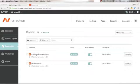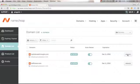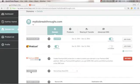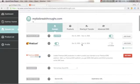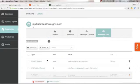Assuming you already have a domain from Namecheap, go to Domains and you'll see your domain names listed — for example, mybizbreakthroughs.com. Click Manage on the side. On the next page, scroll down to Name Servers and make sure it's pointed to the default Namecheap BasicDNS. Then go to Advanced DNS.